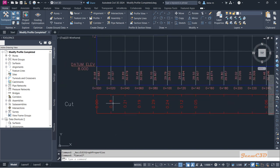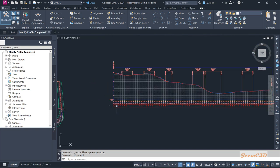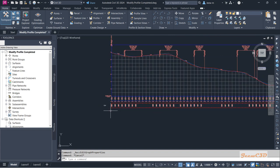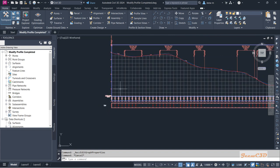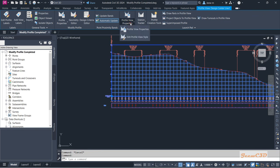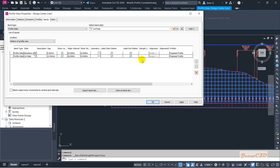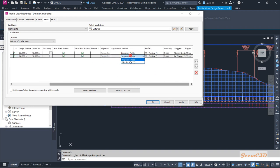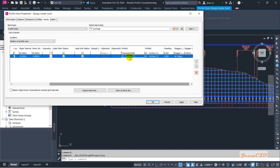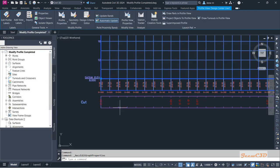These two are the data shown in the band, and we will modify this data because we should subtract the existing ground and get the difference. The first profile should be the EG surface one and the second profile should be the proposed one to get the correct cut data. Currently this shows fill data, so I am going to change it. I click OK, click the profile view, go to profile view properties, and now EG surface one is the first profile and the proposed profile is the second one, so we subtract accordingly.